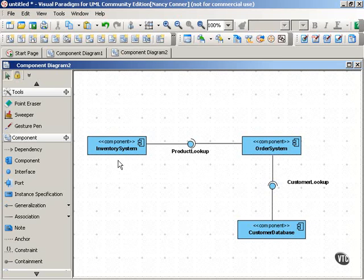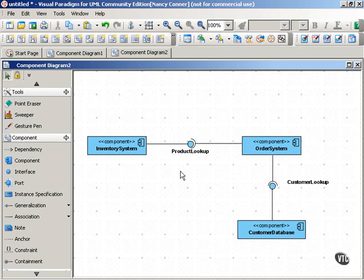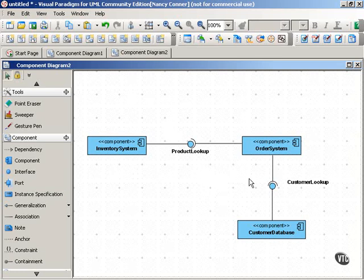Whereas the inventory system implements the product lookup interface, and the customer database implements the customer lookup interface. So this gives you an idea of what the components are, how they interact, and what interfaces they need to do their interactions.